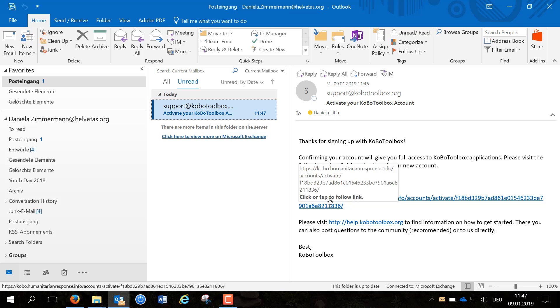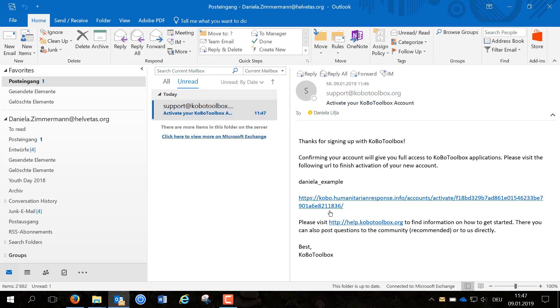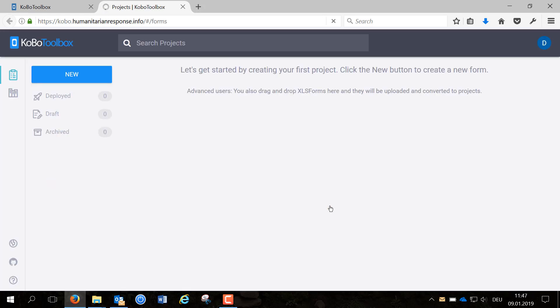You will be redirected to Kobo and now see the starting page of your new account. You can now create a new survey form and start collecting data.